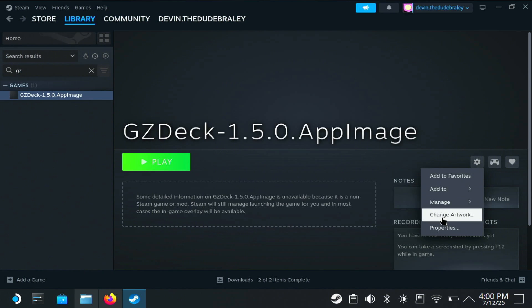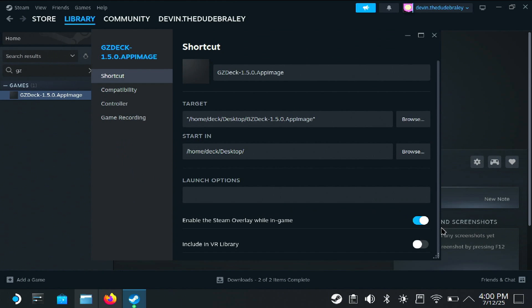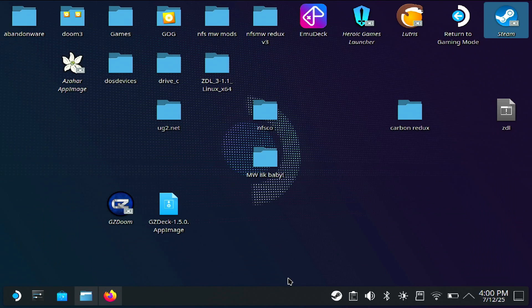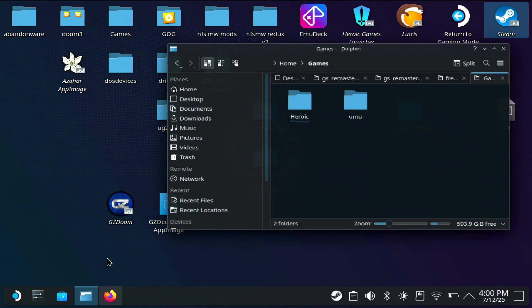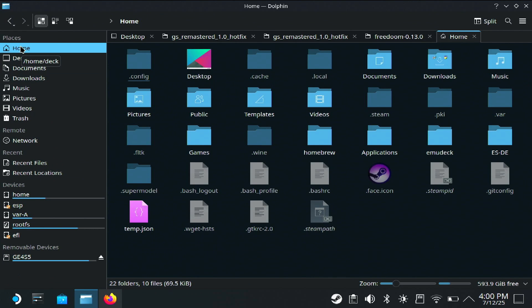Go to Manage Properties, and right here in the launch options you're going to paste in this command line. You can either type it in — it's pretty short — or I'll have it in the description so you can copy and paste it. Now that that's all done, go into your file explorer and hit Home.